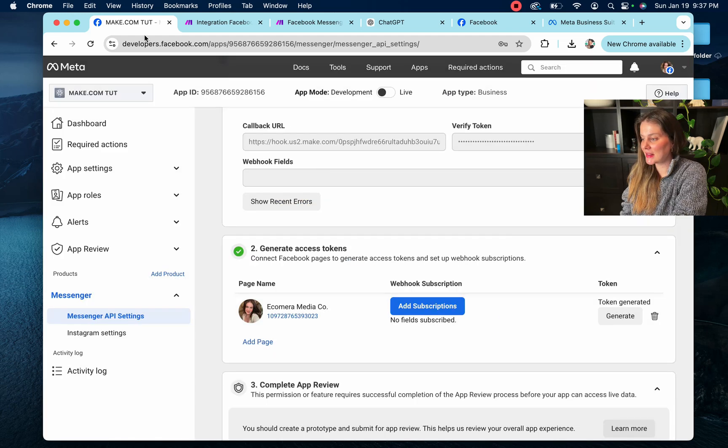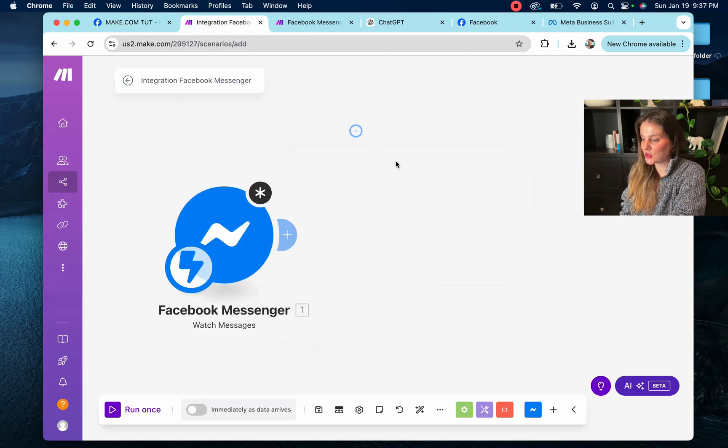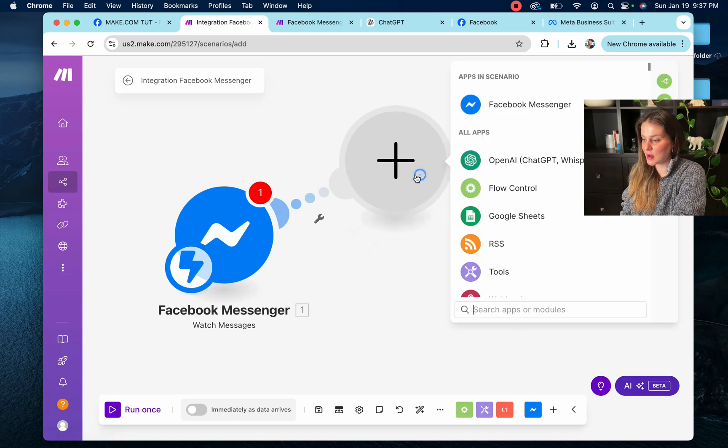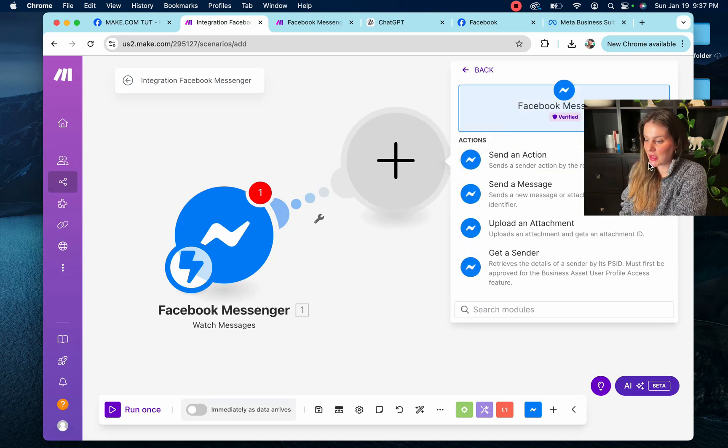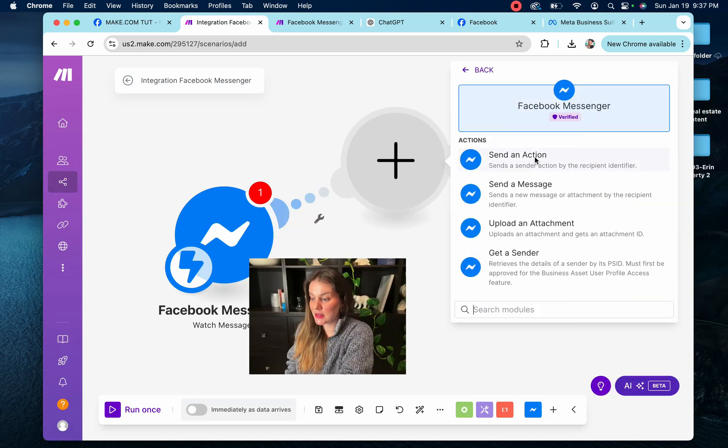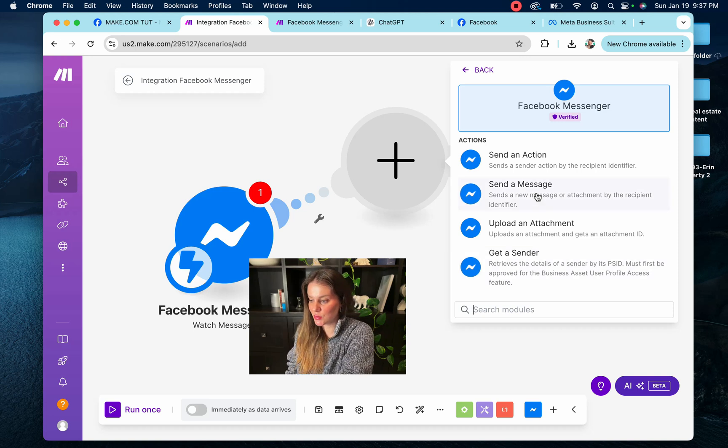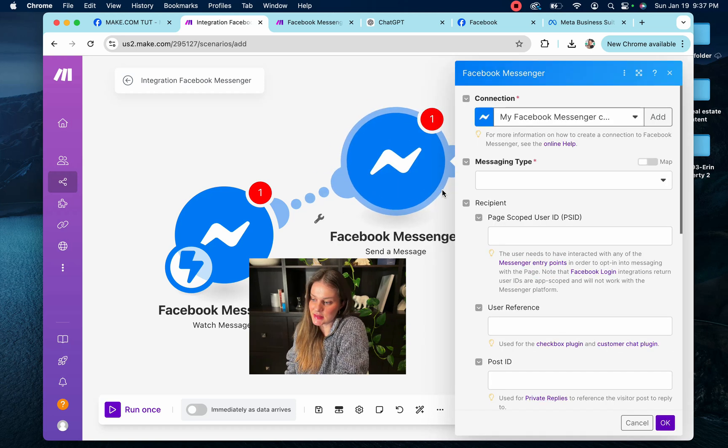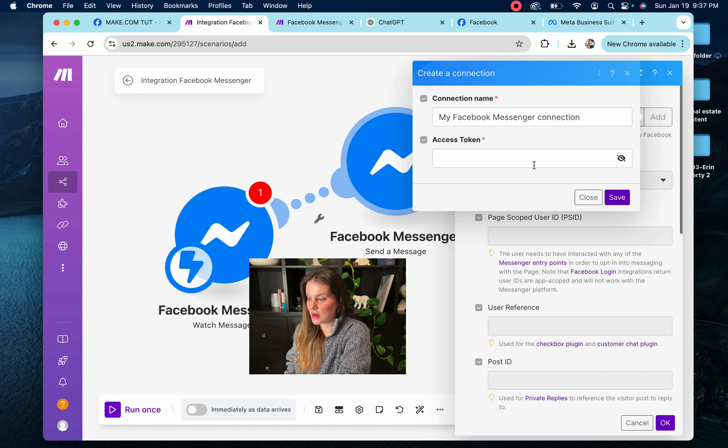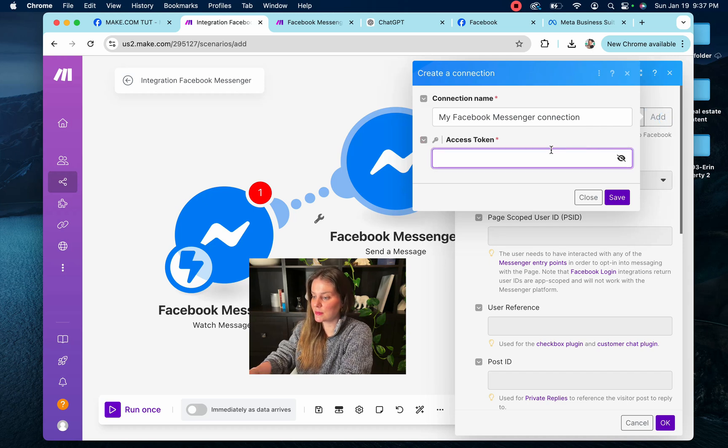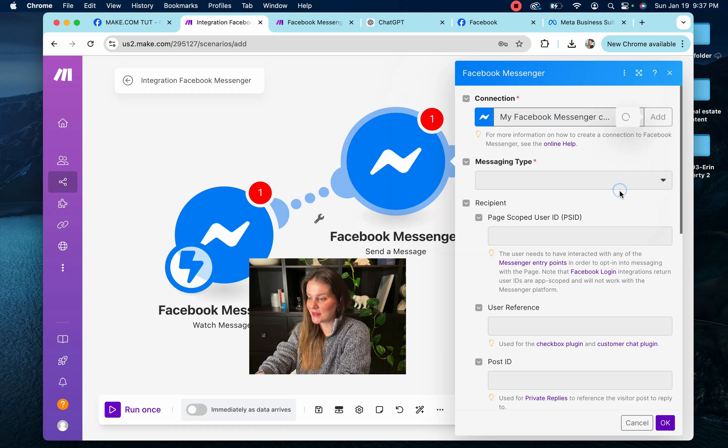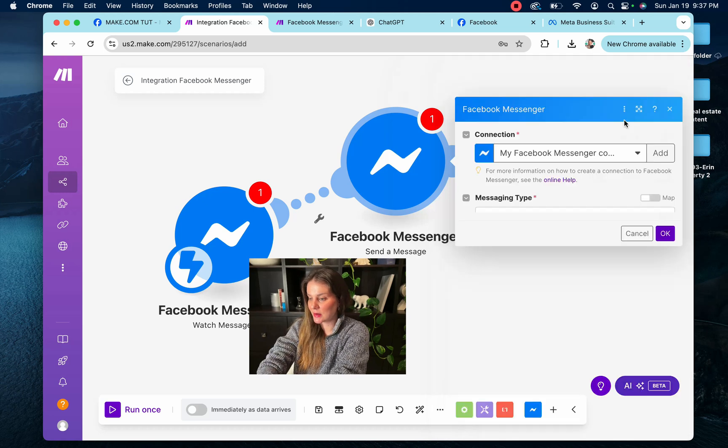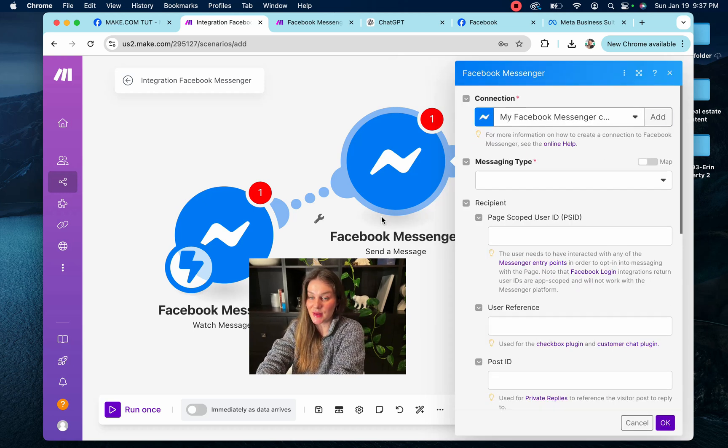And then you're going to go back over to make.com and you're going to select add a module. And we're going to select Facebook Messenger and then you can choose your action. So do you want to send a message? Great. Our Facebook should be attached and we are all ready to go after we simply copy and paste our access token. So save it. And there we go. So now you can use make.com to send messages through your Facebook.